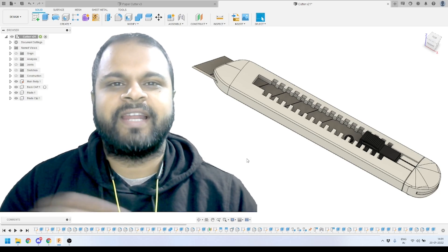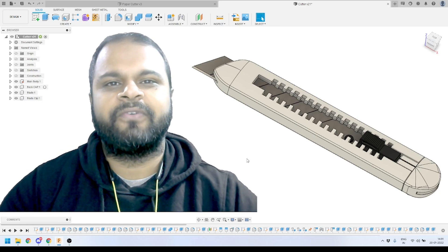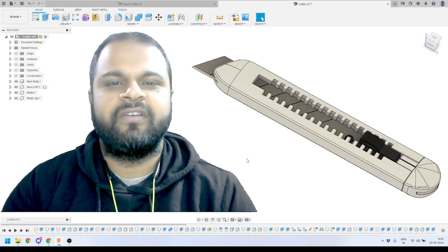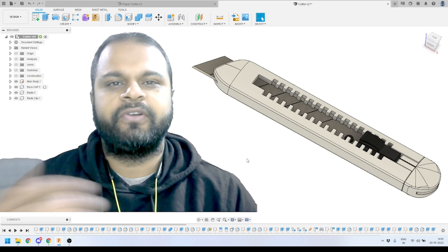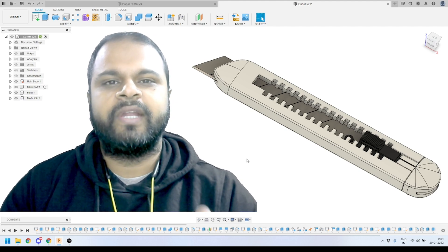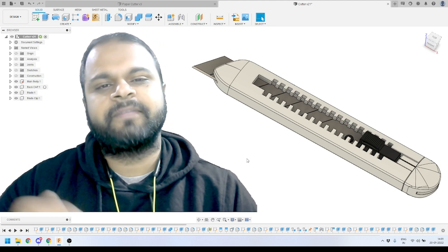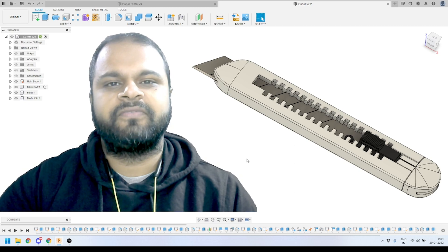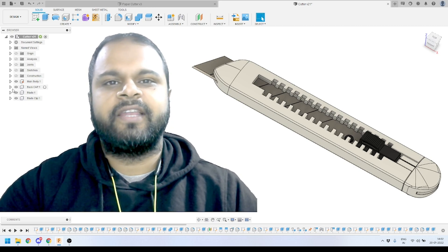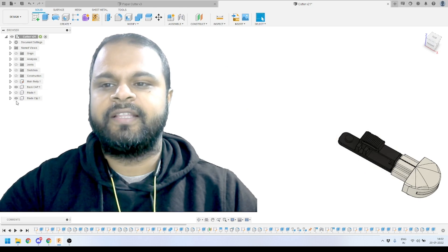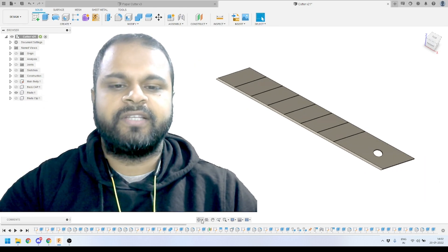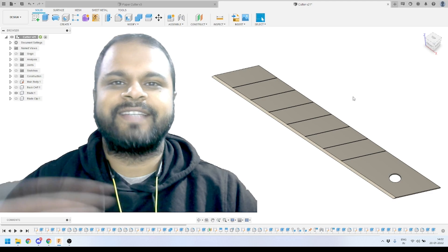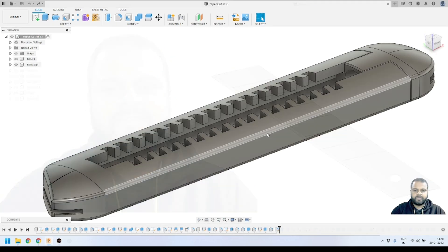Hey everyone, welcome back to our channel 3Dias. This is Part 4 of our video tutorial series related to paper cutter knife 3D modeling inside Autodesk Fusion 360. If you haven't watched the other three parts of this series, I strongly recommend you go check them out — you'll find the link in the video description below. Come back to Part 4 after that. We'll start modeling the blade today. It's a very simple model and will only take a few minutes.